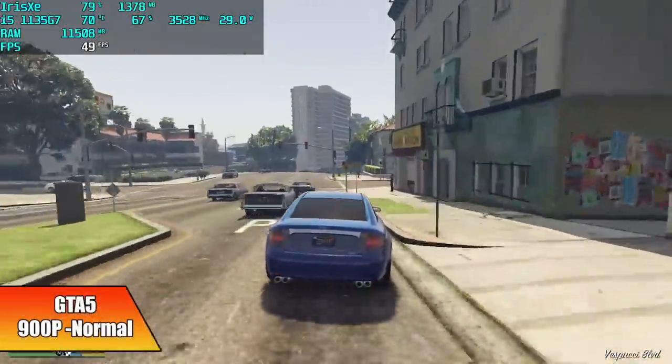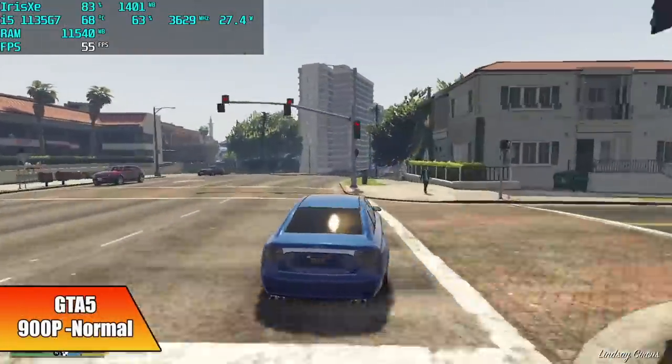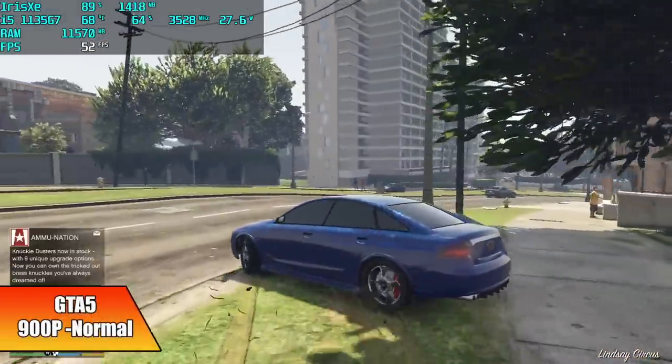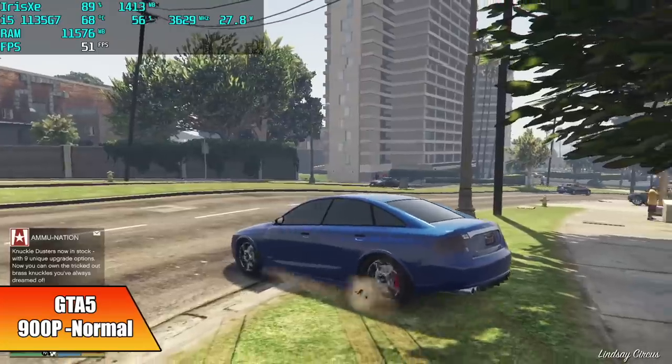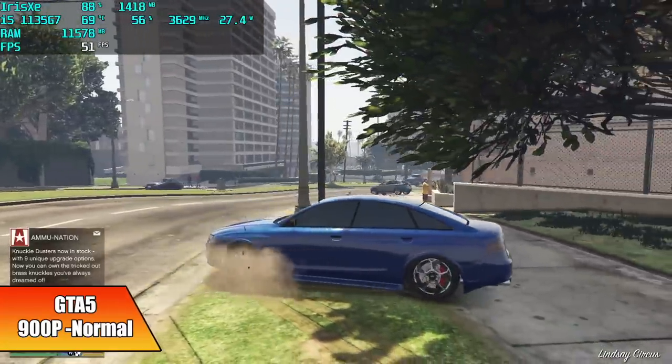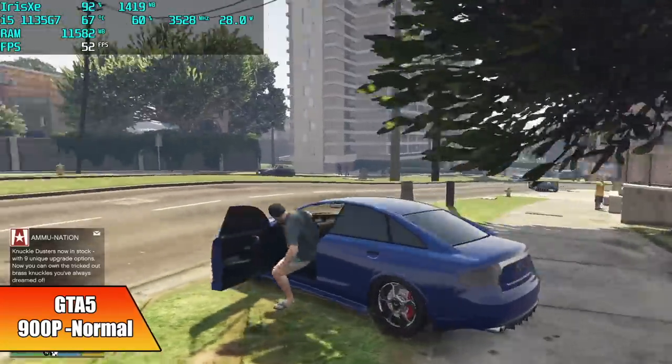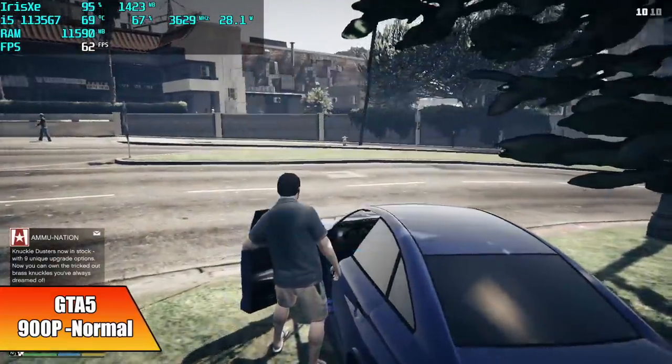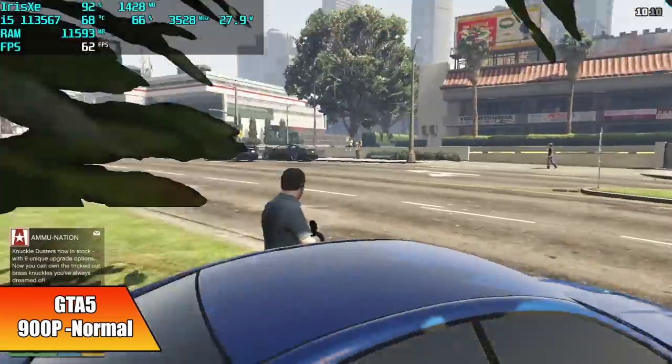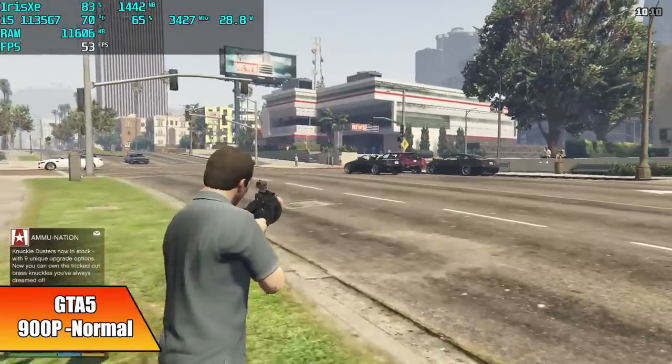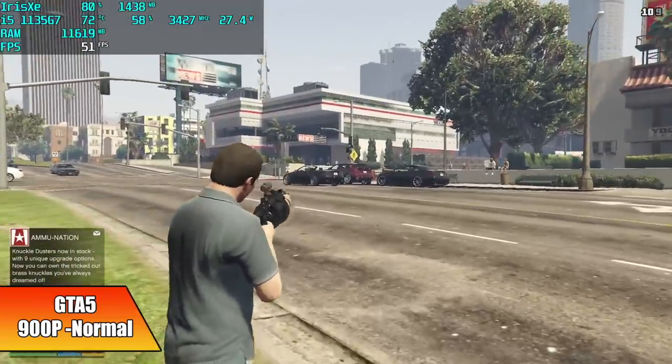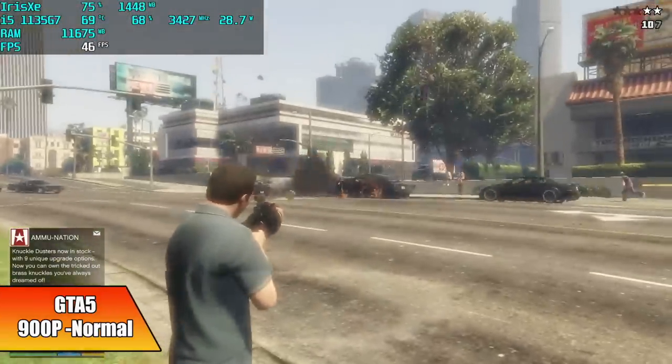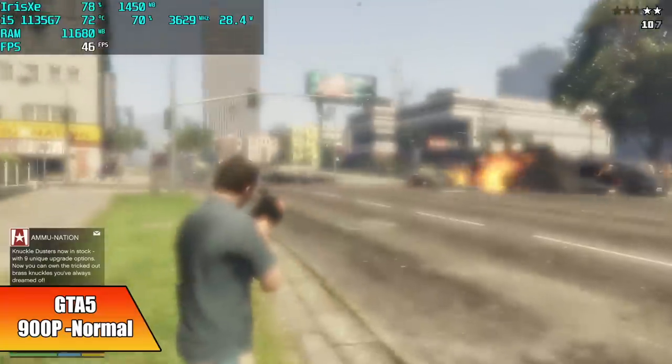GTA 5 on these mobile Tiger Lake chips really doesn't work out too well at higher resolutions. Even at 900p on the 1135 G7 it does struggle to hit 60. With this one here we actually got an average of 53 fps, normal settings 900p.